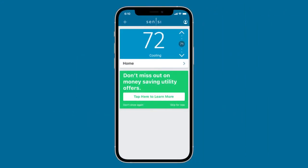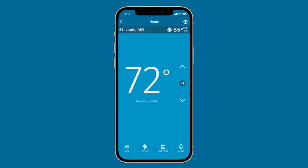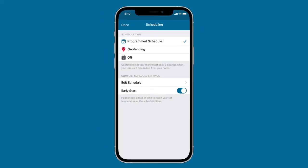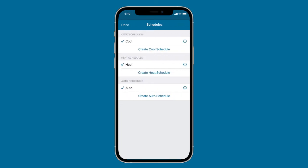To begin, open the Sensi app and select the thermostat you want to edit. Next, tap Schedule at the bottom of the screen. Select Edit Schedule to view all of your thermostat schedules organized by system mode.